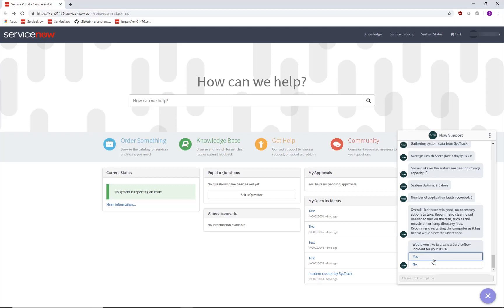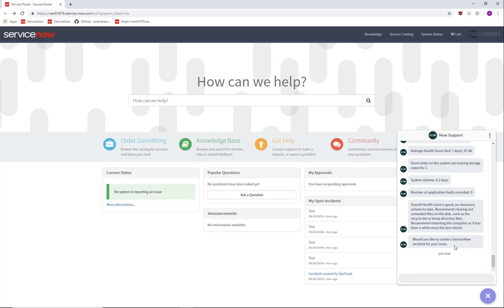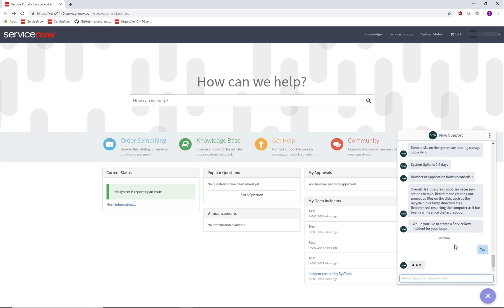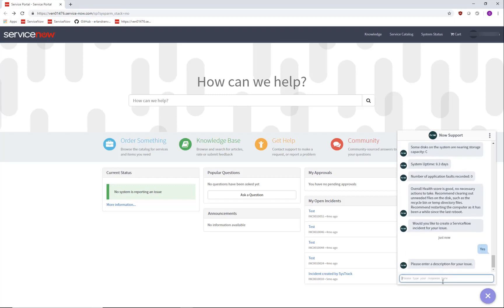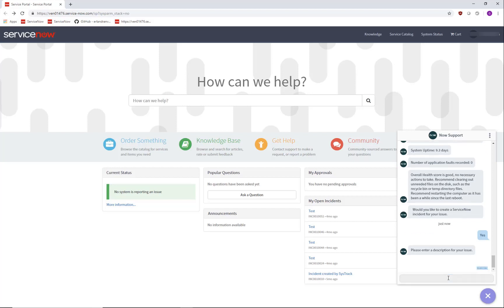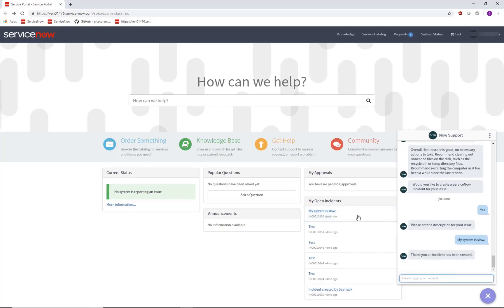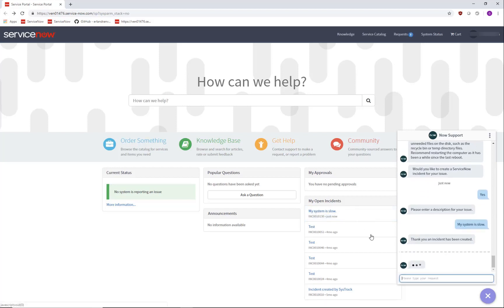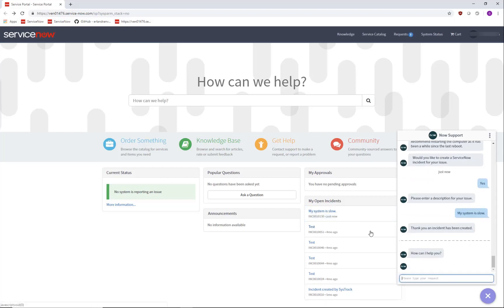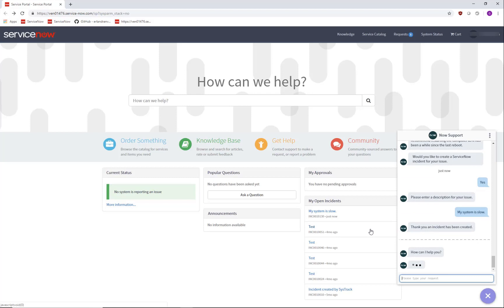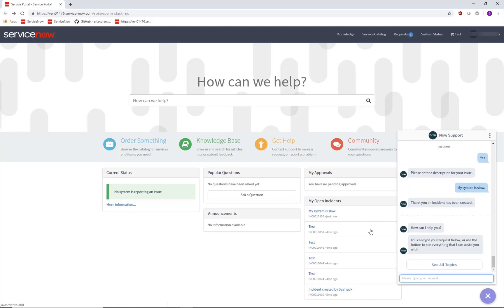And in case it doesn't, they can automatically have a ticket created by clicking yes there, enter a description, system is slow, and that'll create an incident you see right here, with that system automatically populated in it.